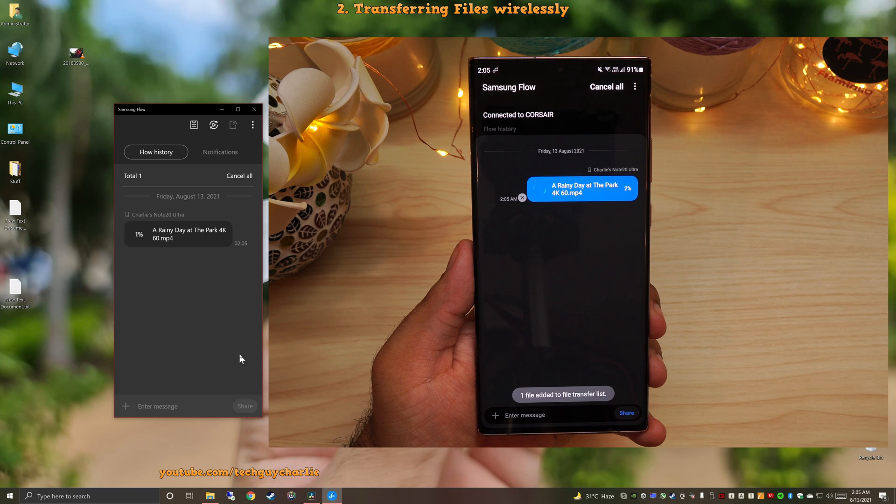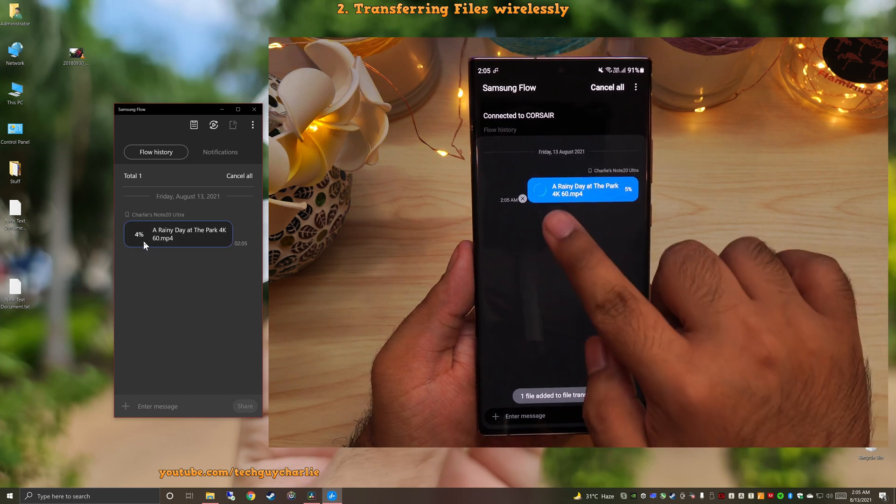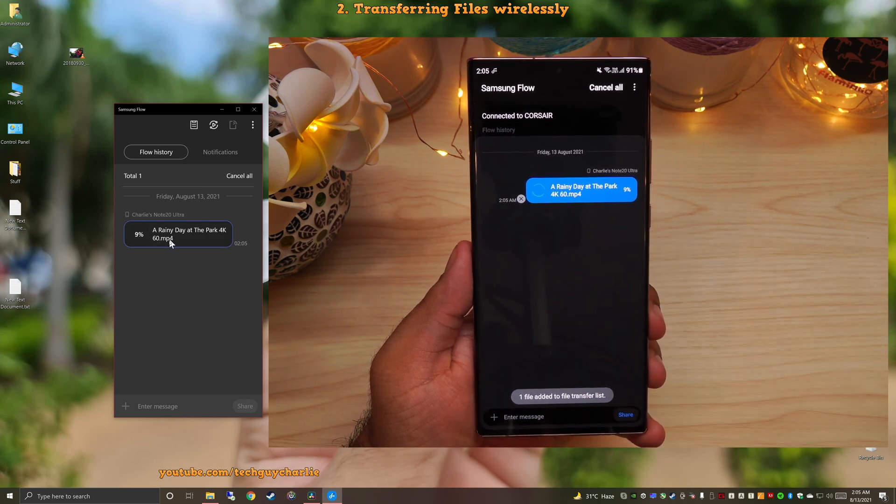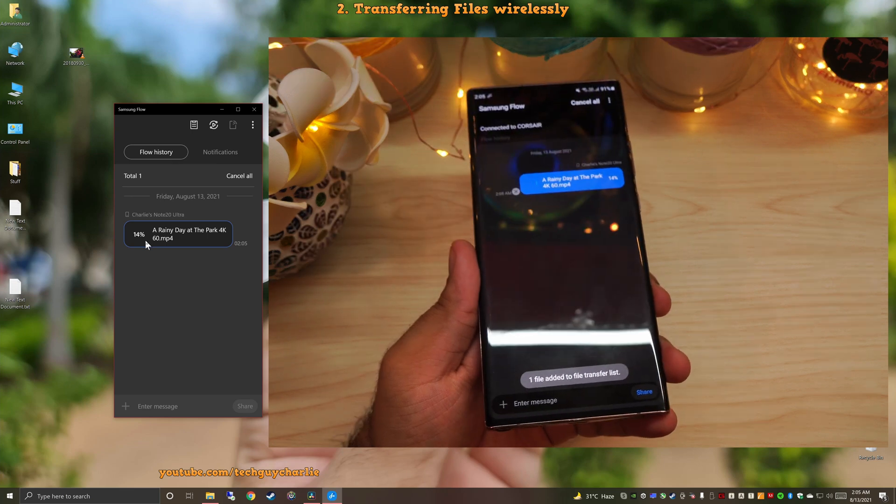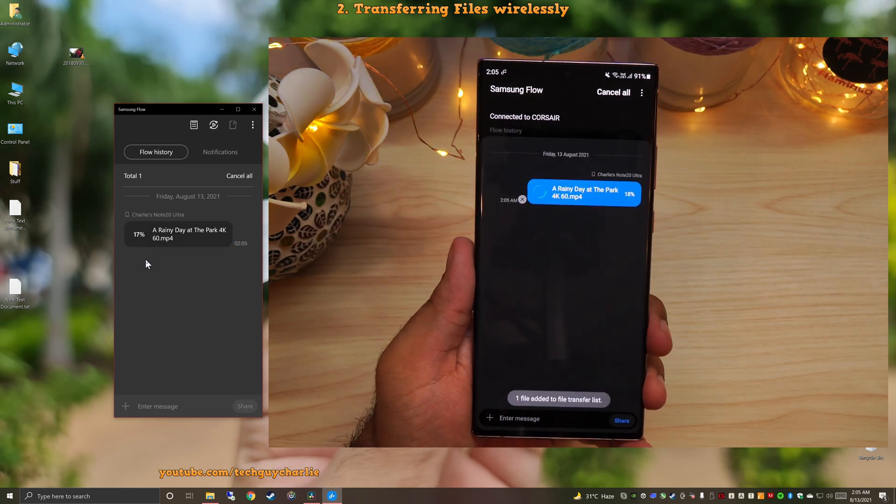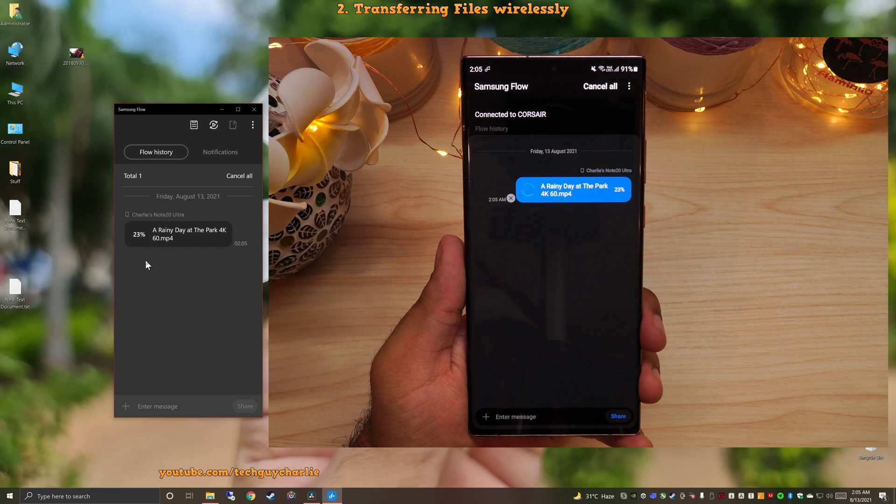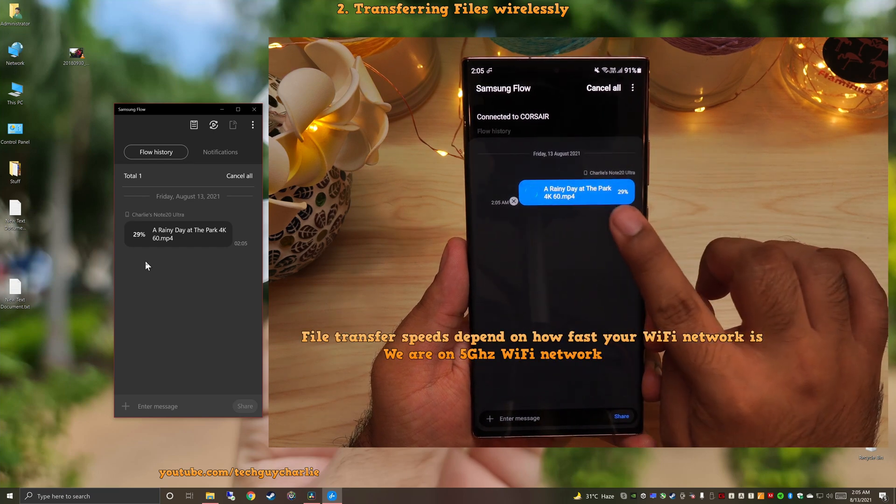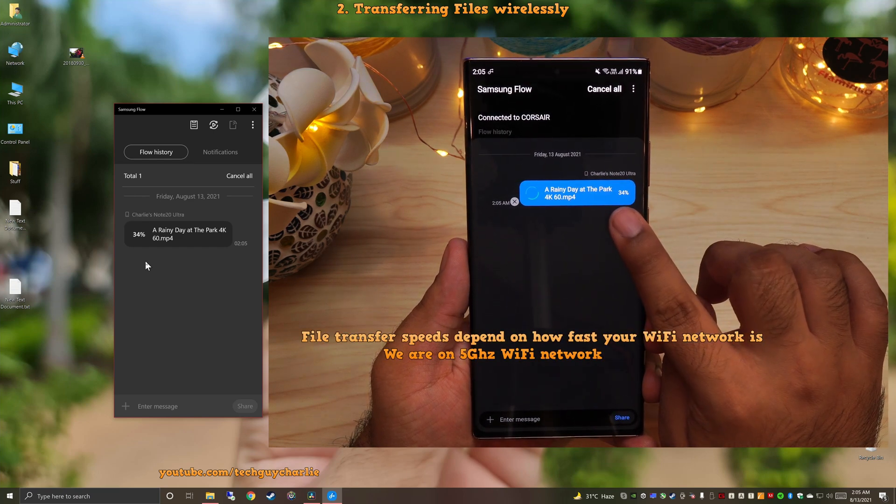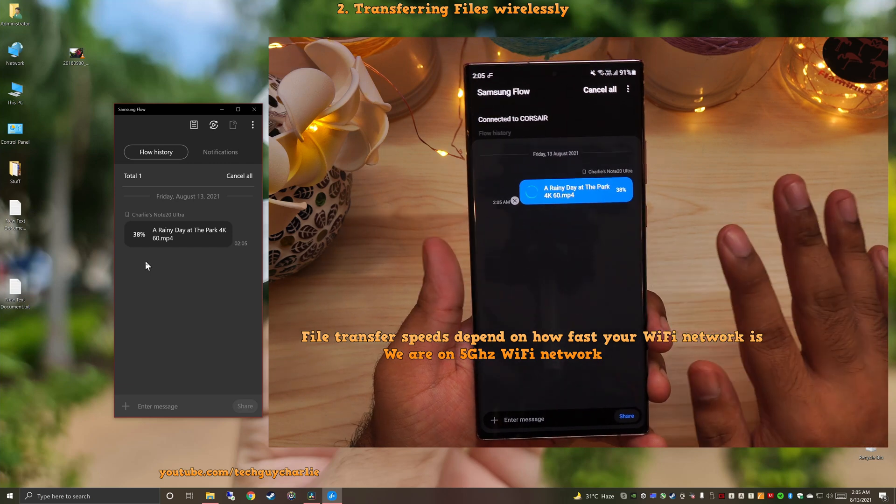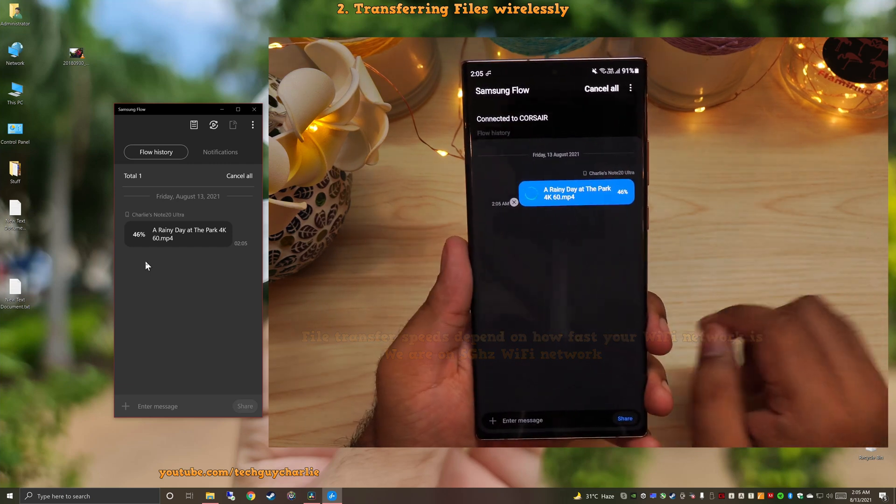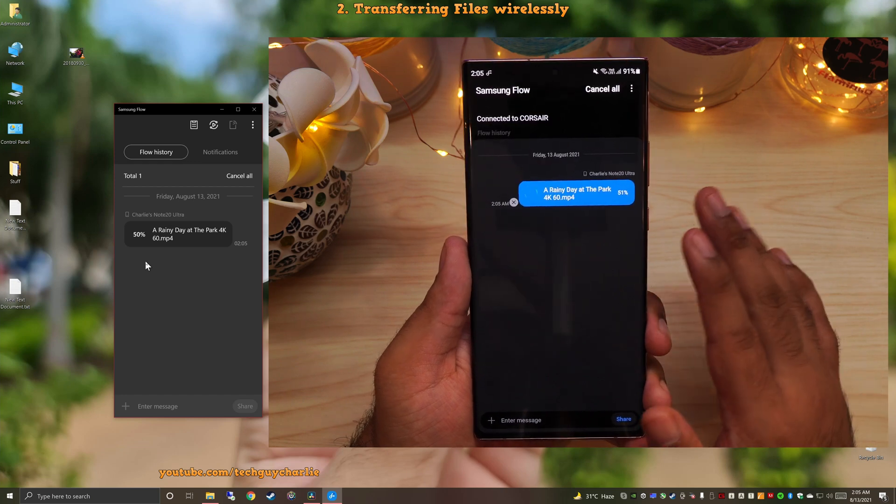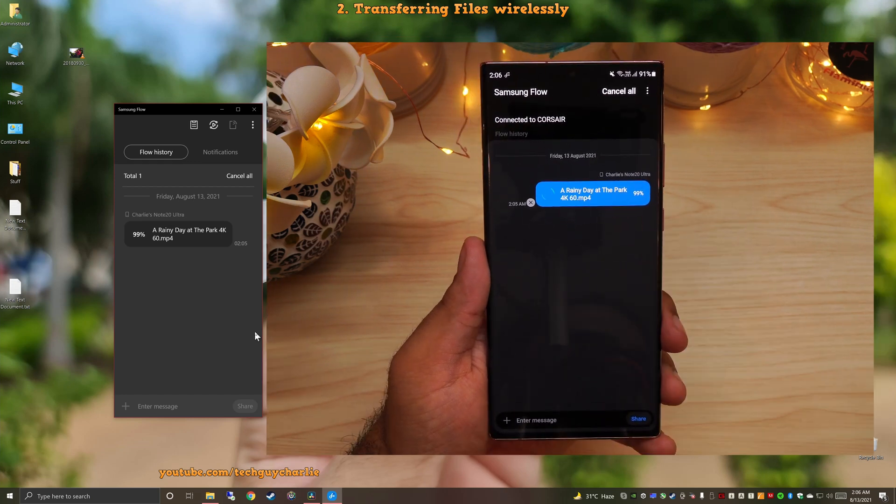And as you can see, the phone is sending over the video file onto our PC completely wirelessly. Now, this is a 4K 60 FPS video. So the file size is around two gigabytes and you can see it is transferring at a fairly decent rate. By the way, guys, this happens over Wi-Fi, so it's not using your data connection. This is one reason why the file transfer speeds are so fast.